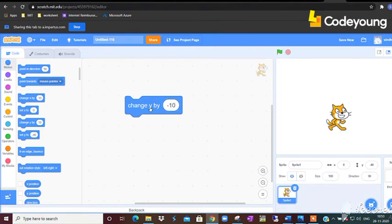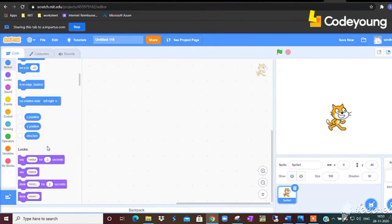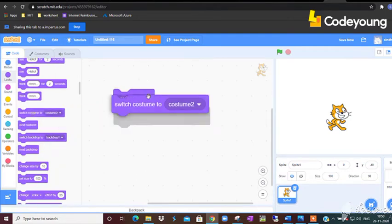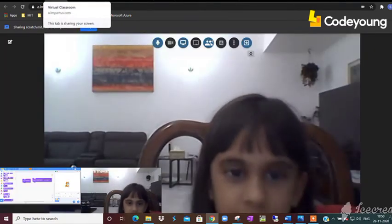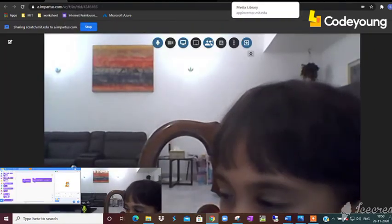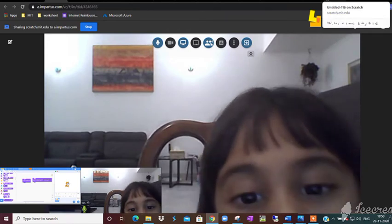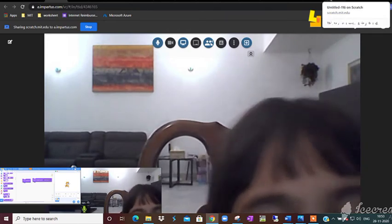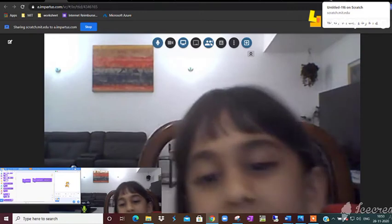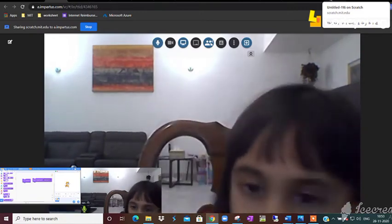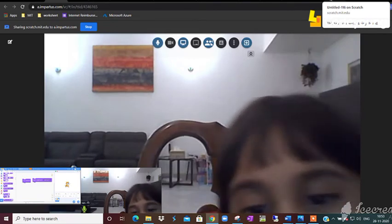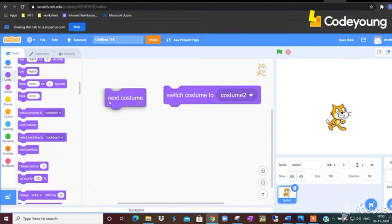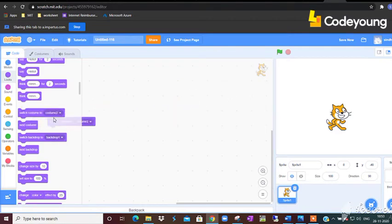And Samara, can you tell me what is the difference between next costume and switch costume? Next costume means it will just keep changing and changing in the next costume. And switch costume to whatever costume you can adjust, and then it will switch to that costume menu for the green flag or click the sprite or whatever. Okay, very good Samara.